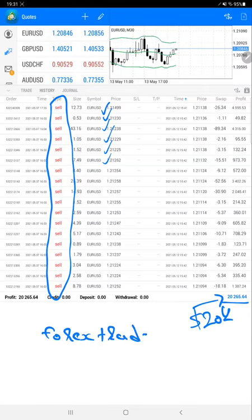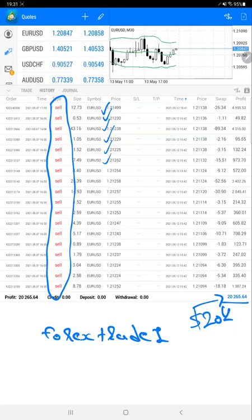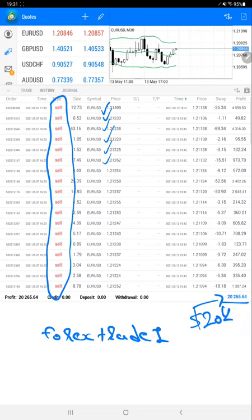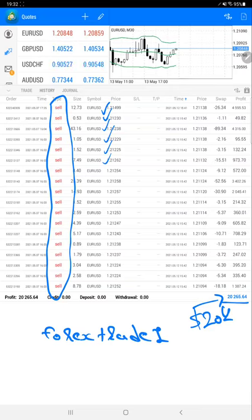We will mention the user ID, password, and server for the account. You can monitor and verify the same trades on your own with the current profit that we are updating right now, which is $20,265.